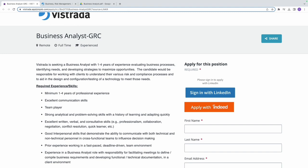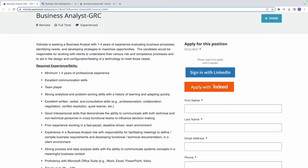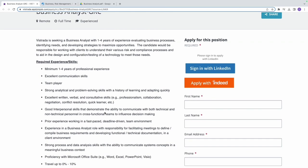The third one is strong analytical and problem-solving skills with a history of learning and adapting quickly. This means that you should possess a solid foundation in analytical thinking and problem solving. You should have the ability to analyze complex situations, identify solutions and adapt to new challenges. You must be able to use any tool at your disposal to make informed decisions. Do not allow this requirement to faze you, these are things that you can do.